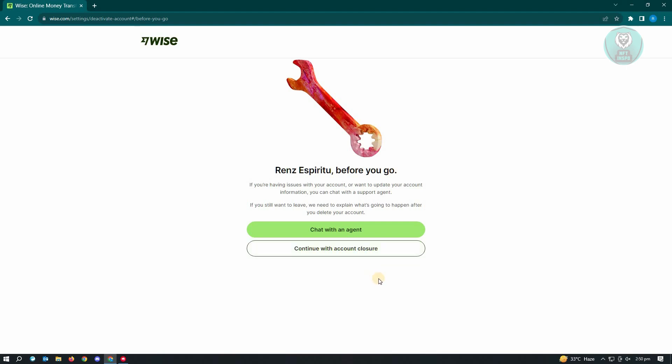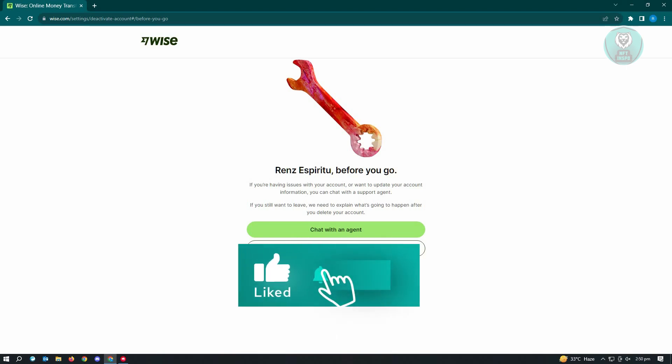And that's about it. So hopefully this video was able to help you. Like and subscribe to NFT inspo. Thank you for watching.